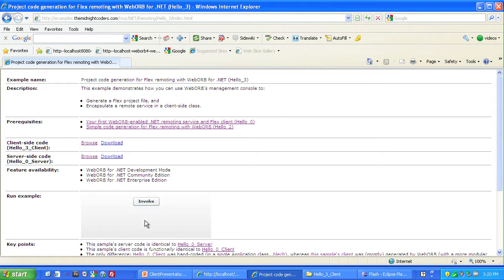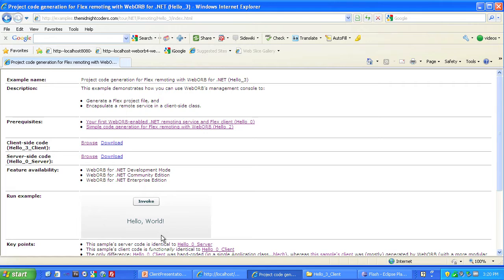The running Hello3 client application works just the same as the prerequisite samples' clients. Press the invoke button, and after a slight pause, the string HelloWorld appears. This string was returned by a remote procedure call to a server-side object method. Now, we're going to generate most of this Hello3 client application using WebOrb's code generation.